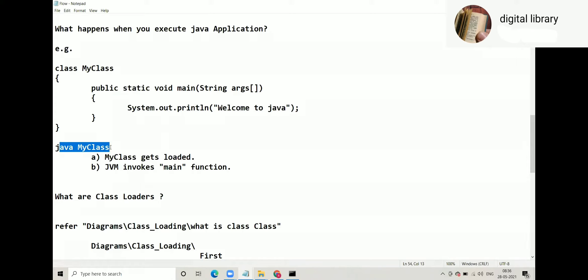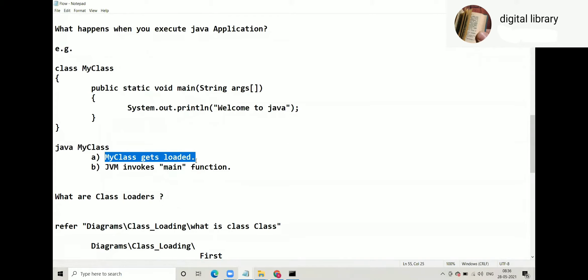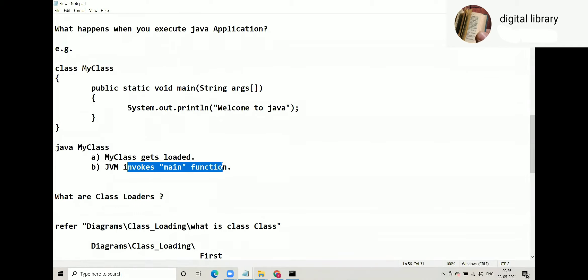Yesterday we discussed that when we say java MyClass, we have to ensure that MyClass is a class which contains main function. Why? Because what happens here: MyClass gets loaded, class gets loaded, and then JVM invokes main function. Who invokes main function? JVM invokes main function.